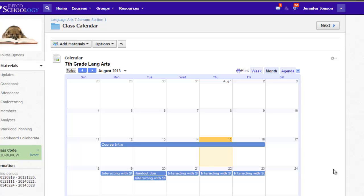And remember, I won't ever have to manage my Google Calendar here in Schoology. As soon as I add any new events or make any changes to my Google Calendar, those changes will be updated here as well.